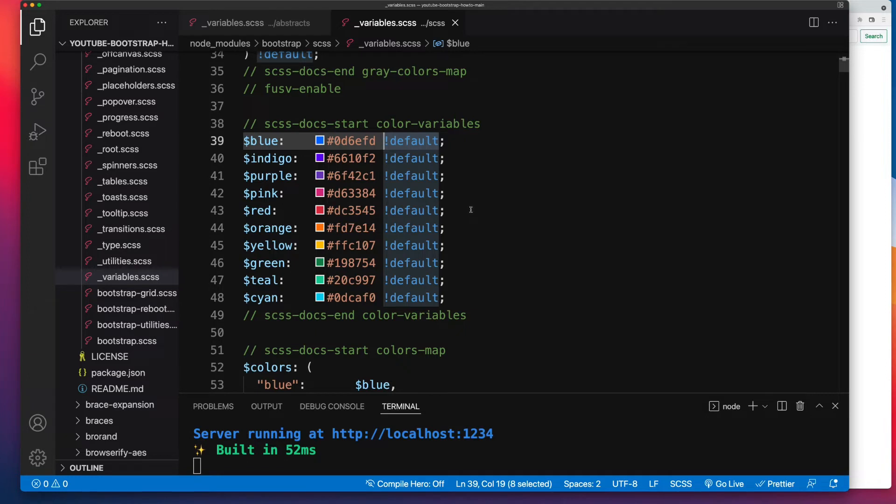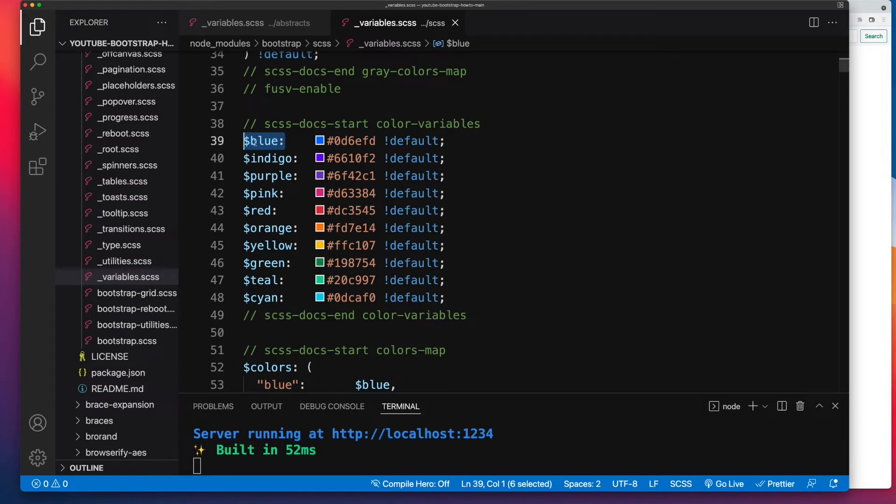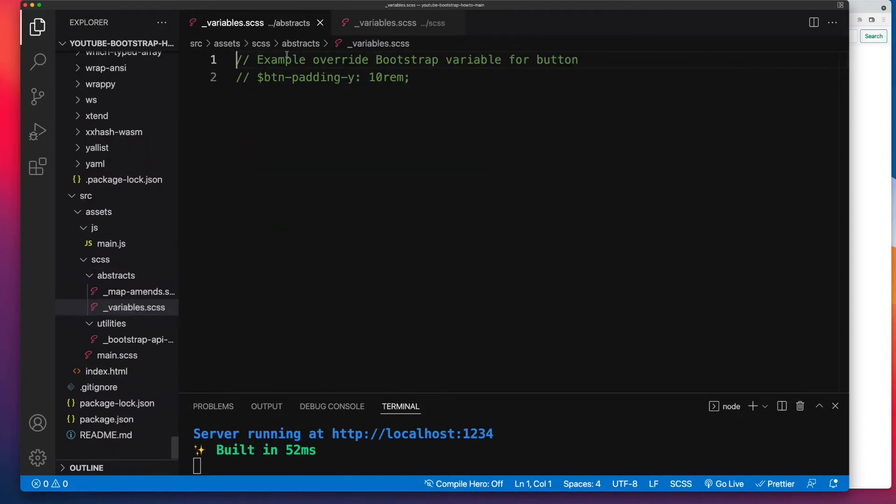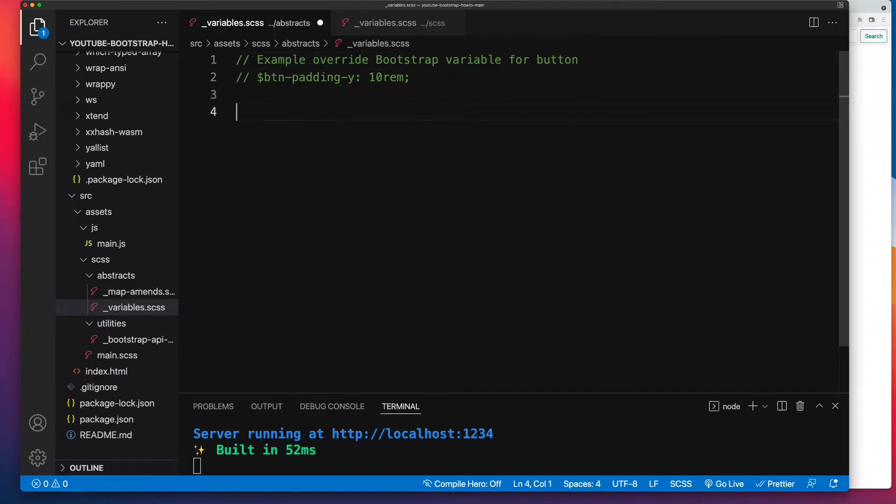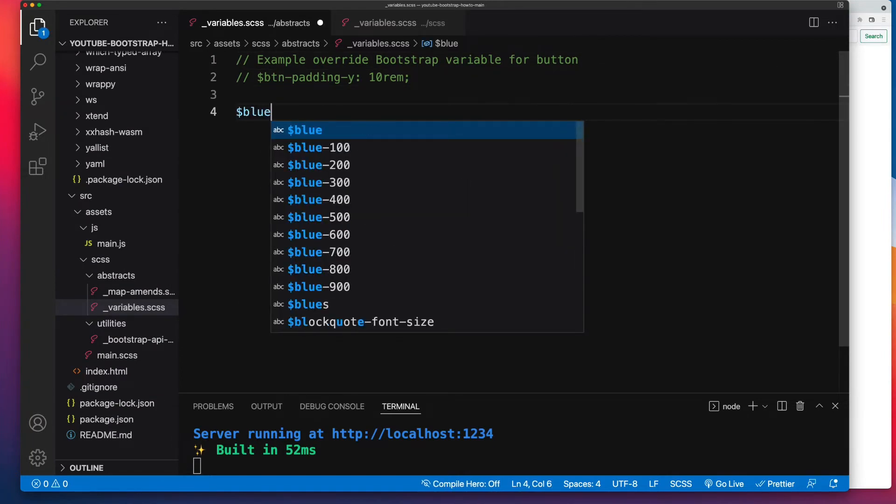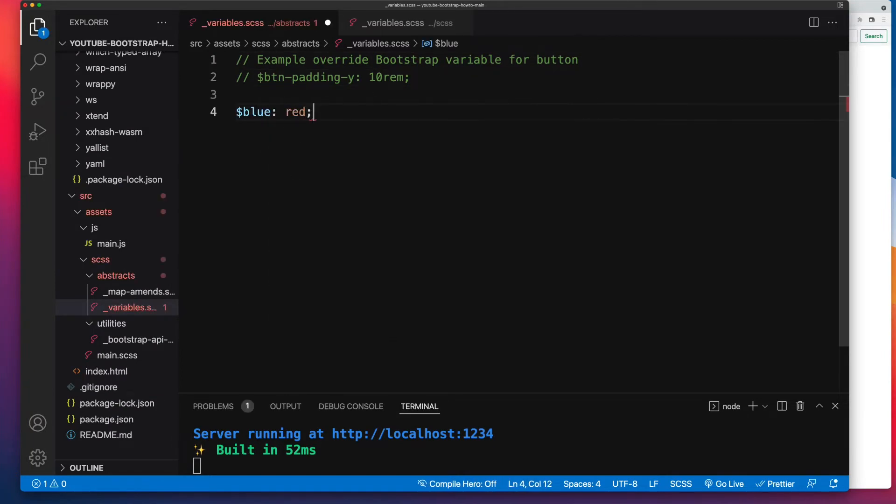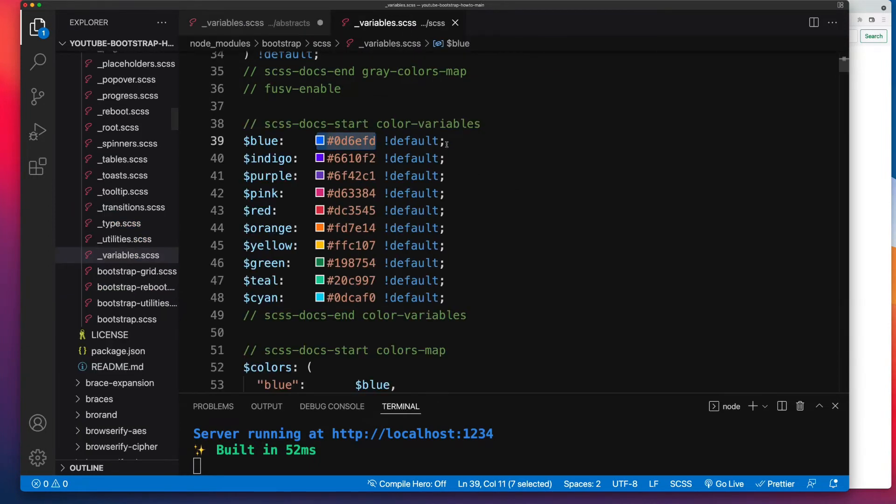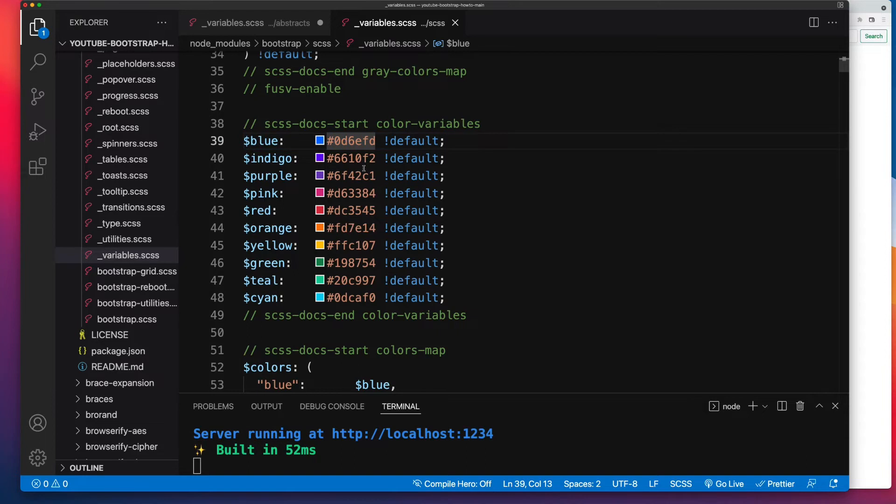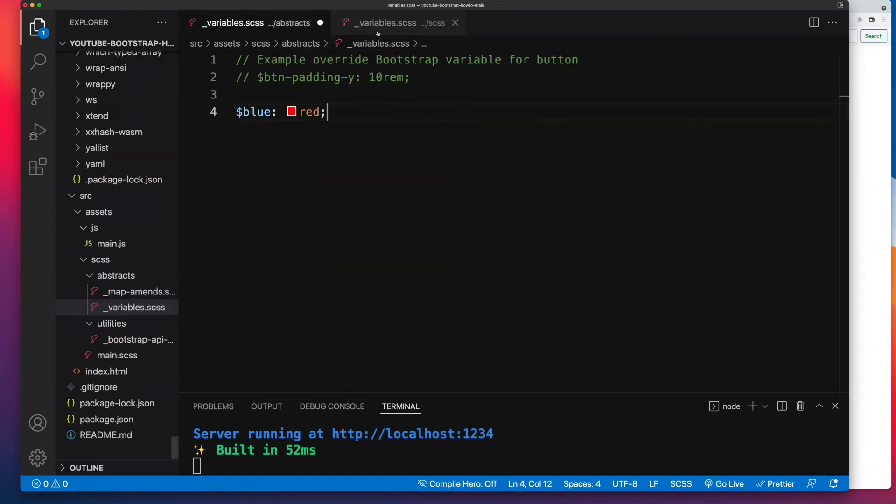But because we import ours first and we set our value for blue, and I'll make it say just the color red so we know it's different, when the compiler reaches this line, it's going to ignore that value. And that's how you override the Sass variables.